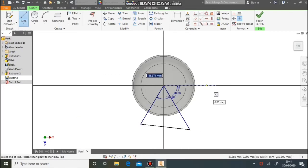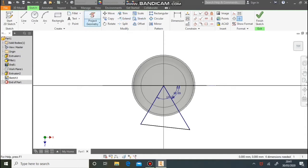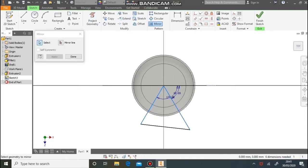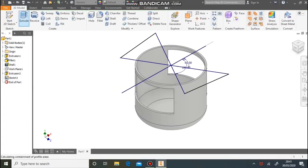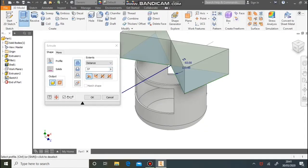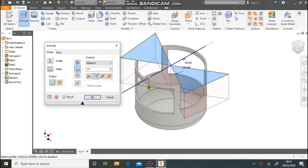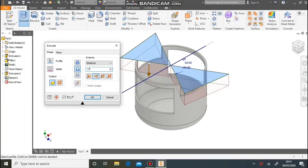Draw a line through the centre as a mirror line, and then mirror the three lines — the triangle shape — across the centre line. Like before, we're going to extrude these down the way, subtract the material, and come down by 17 millimetres.